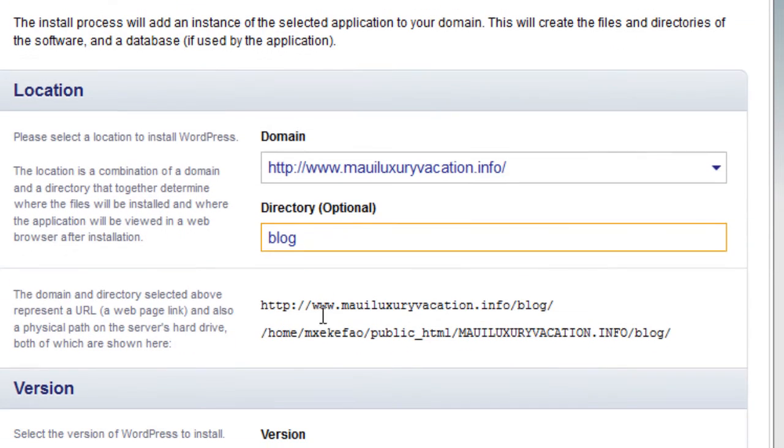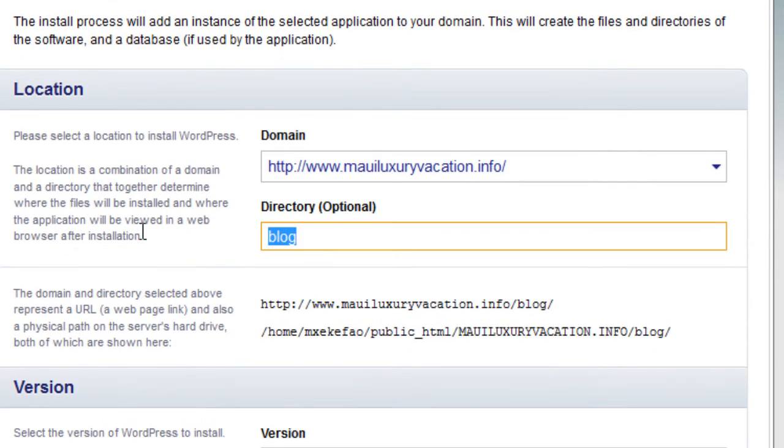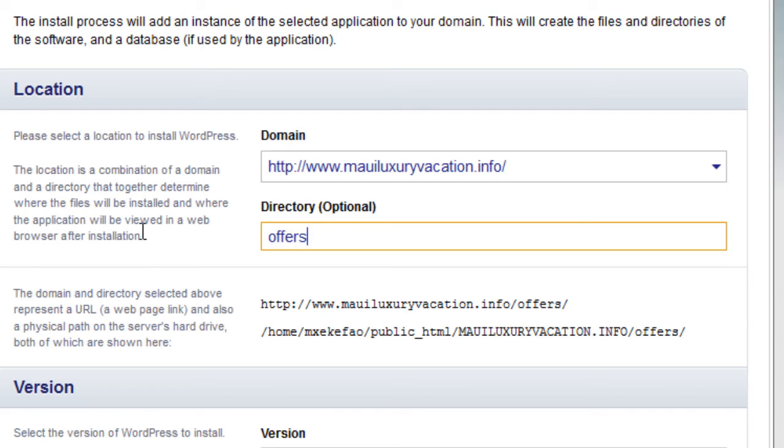Now here, I'm going to choose a directory. You don't have to create this directory ahead of time. The software will create it for you. So let's say I want to put an offers directory.